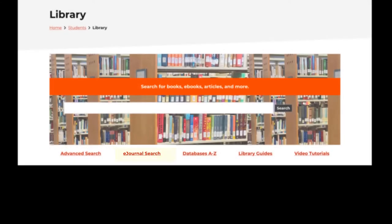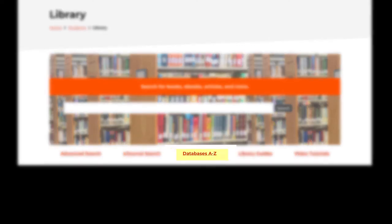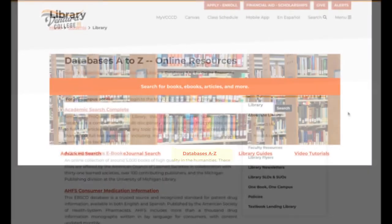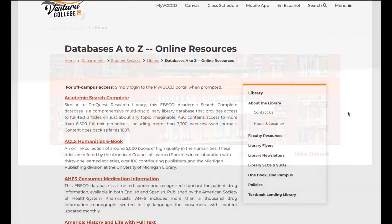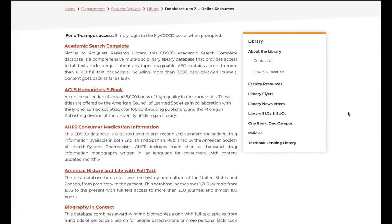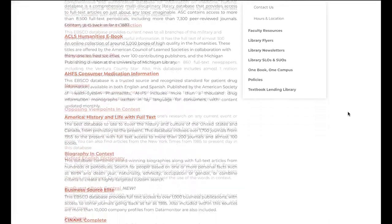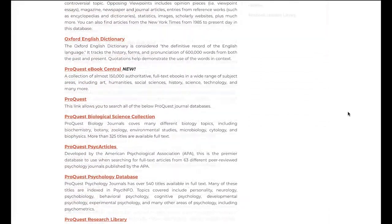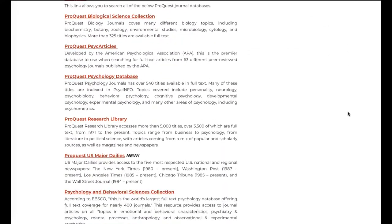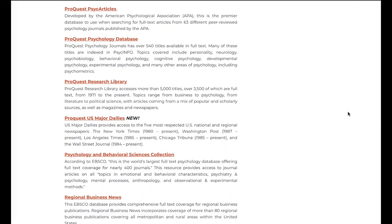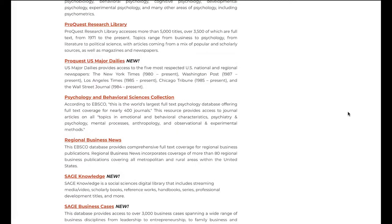The Databases A-Z link has a list of all of the VC Library databases available to you. Each link is followed by a brief description to help you decide if it is the best resource for your project.